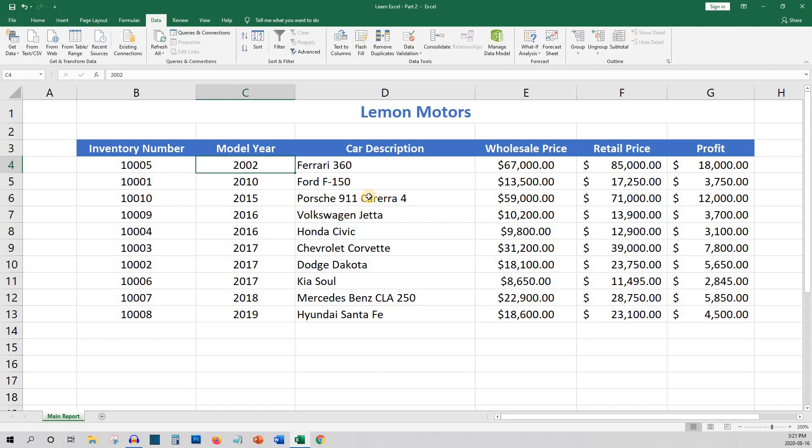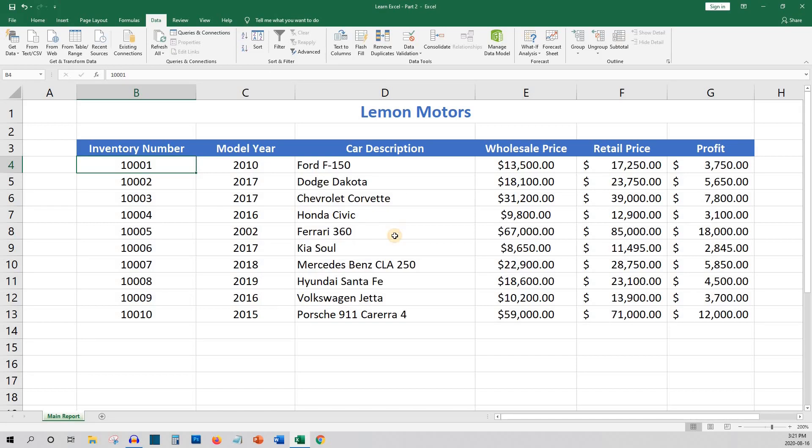When you are working with reports, some of the data may not be as important as others. This is where you want to filter your data. When you filter the data, you can hide some information from view so that you can focus on the key information that is most important to you.